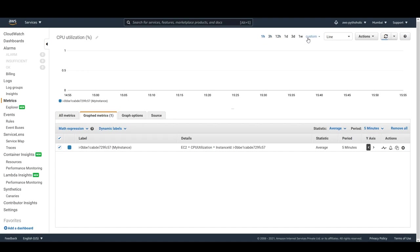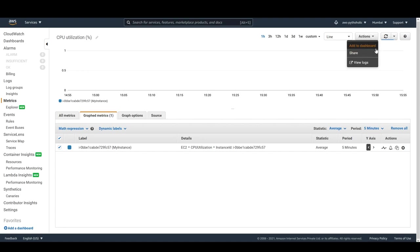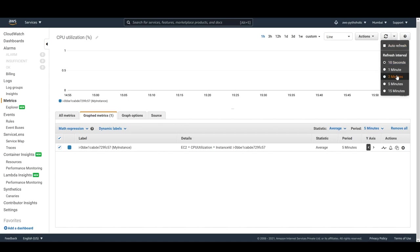This is where I wanted to show you the timelines on which you can view the metrics graph — it can be in minutes, past one, three, or five minutes, past one, two, or three hours, past one or two days, past one or two weeks, or even months. You can have as many customizations as you want and can change the time zones from UTC to local. The actions here let you add to a dashboard, share, view logs, or refresh the graph, and you can change the refresh interval to five minutes, fifteen minutes, or even ten seconds with auto-refresh enabled.